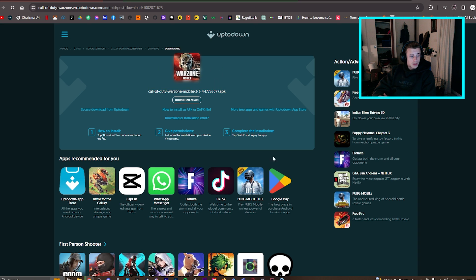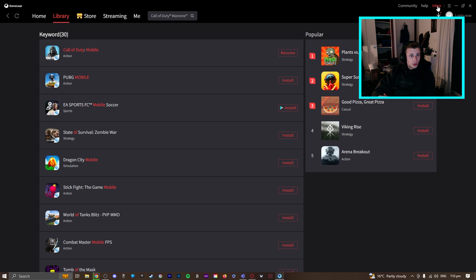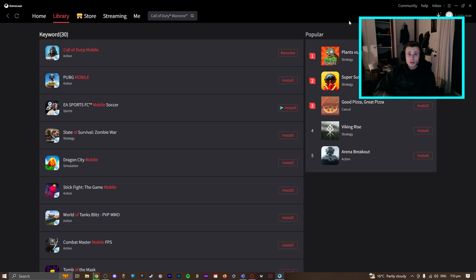Once this has finished downloading, you can go to GameLoop and install it like that. And that is going to be how you play Warzone Mobile on your PC.